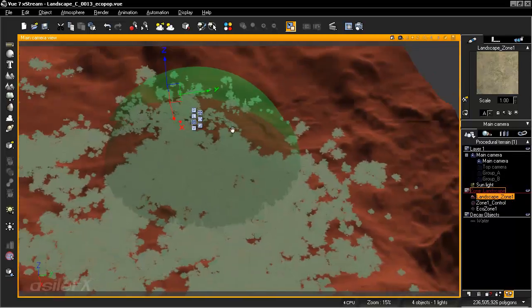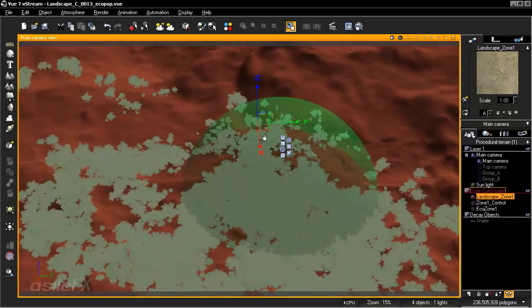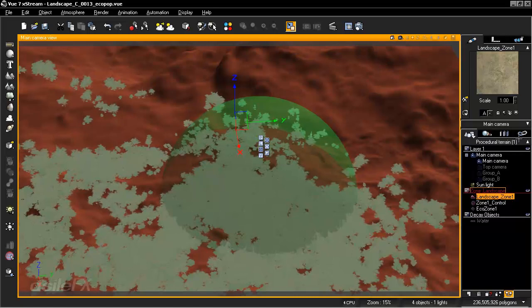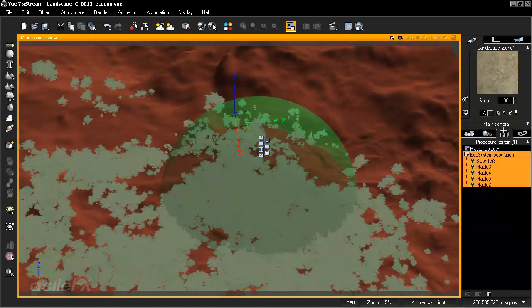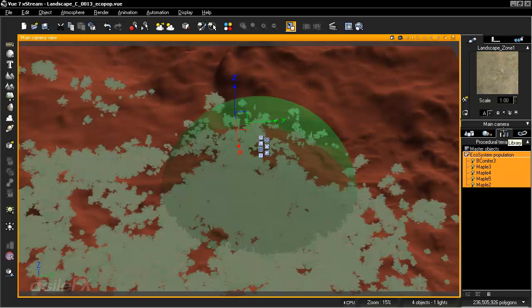And there's another advantage to working with an actual population. If you go to our third tab, the library, what we're going to see is our ecosystem instances.